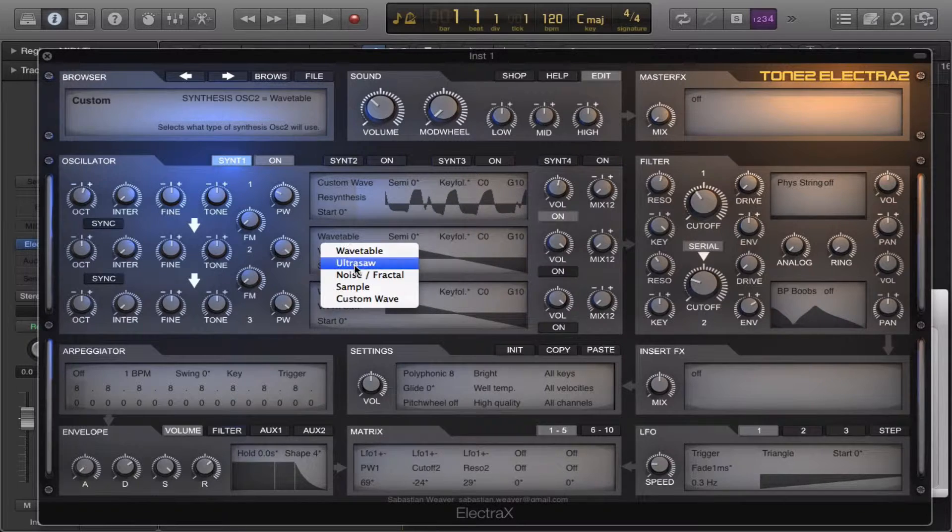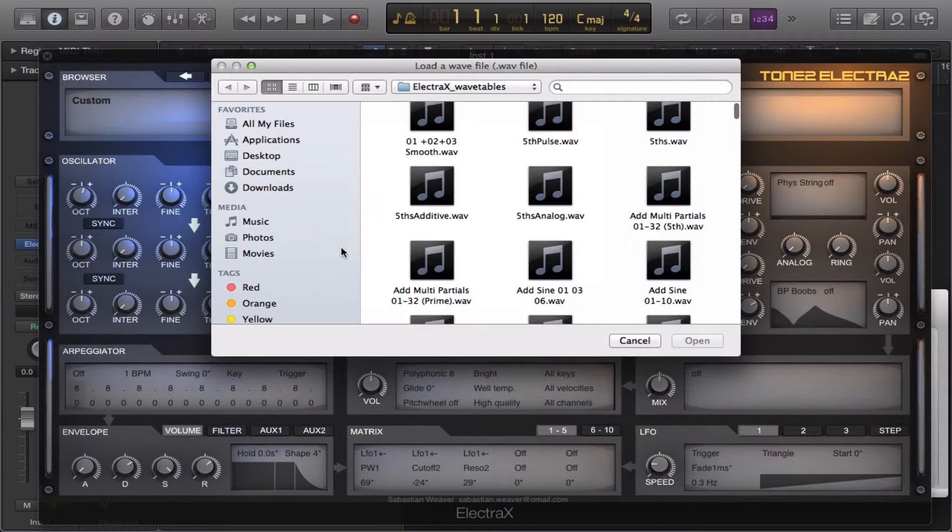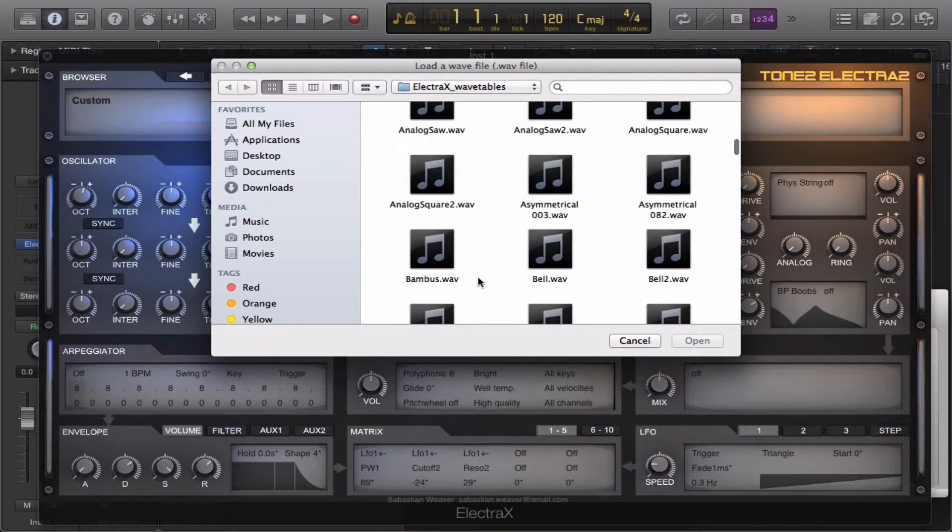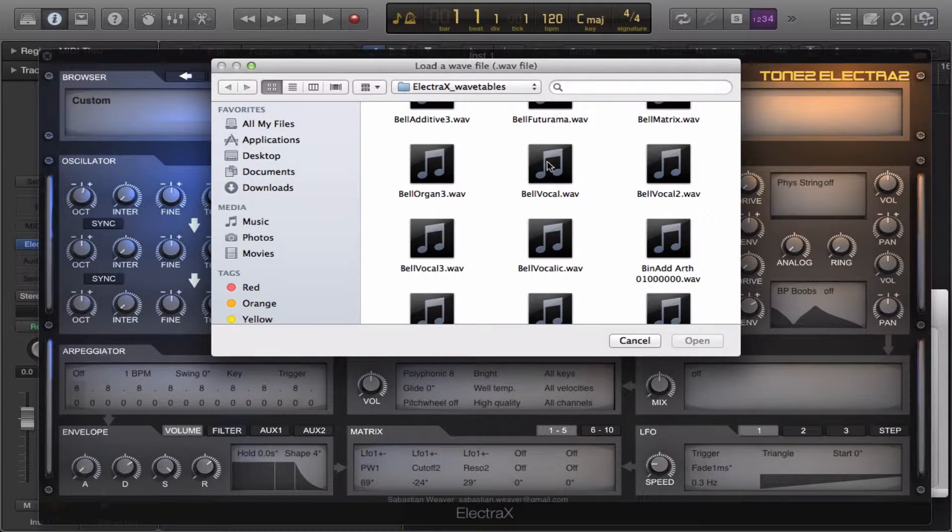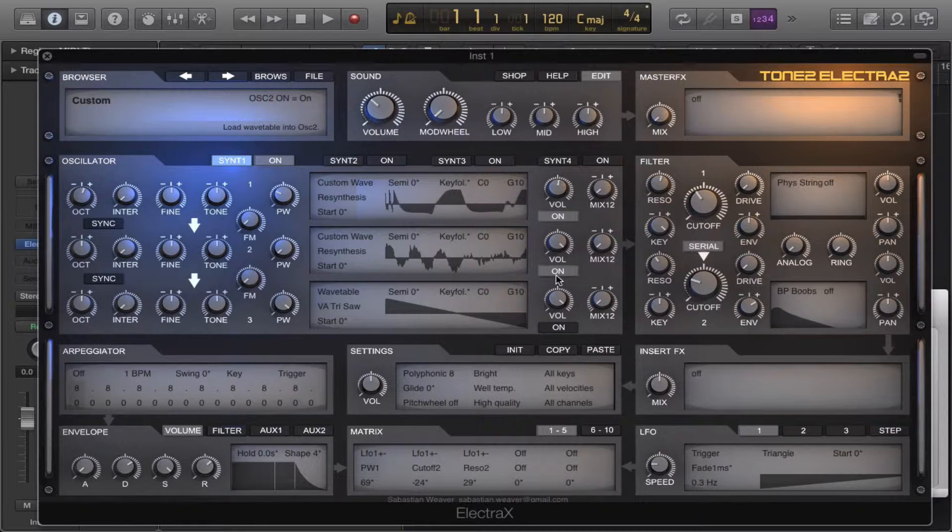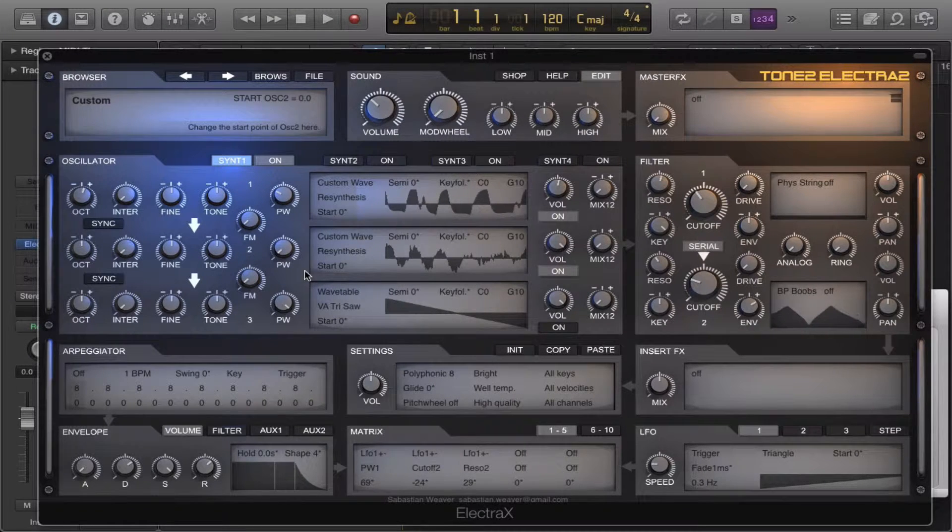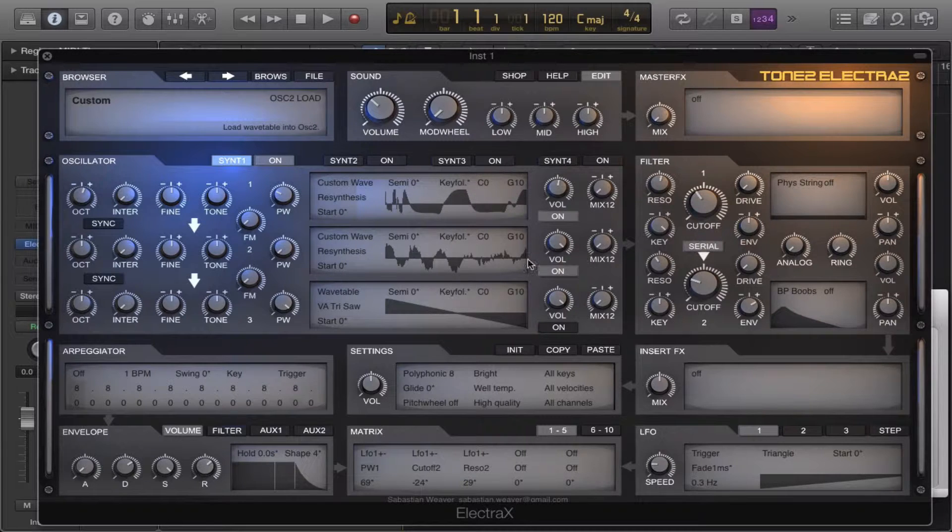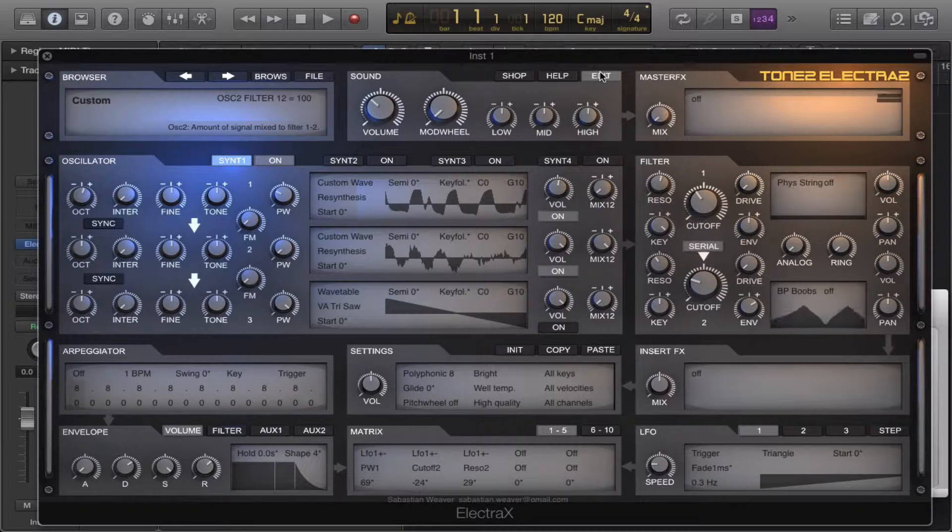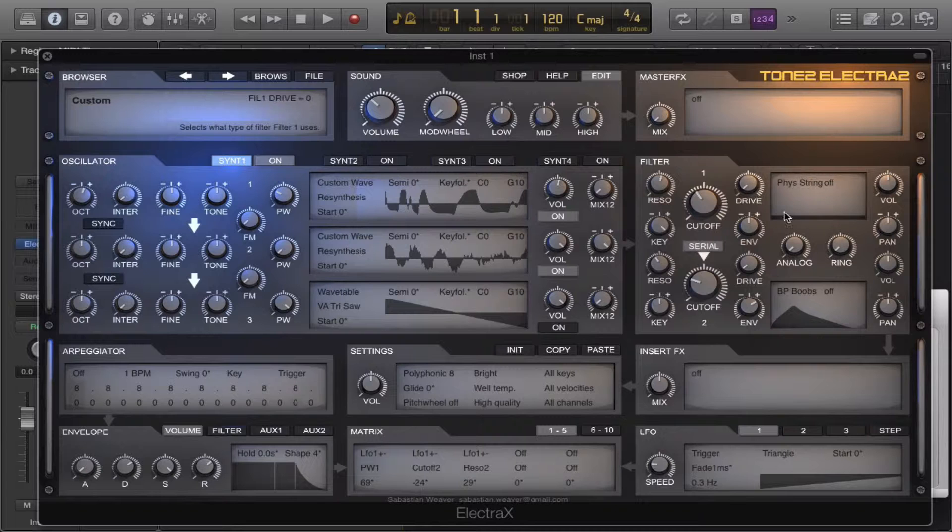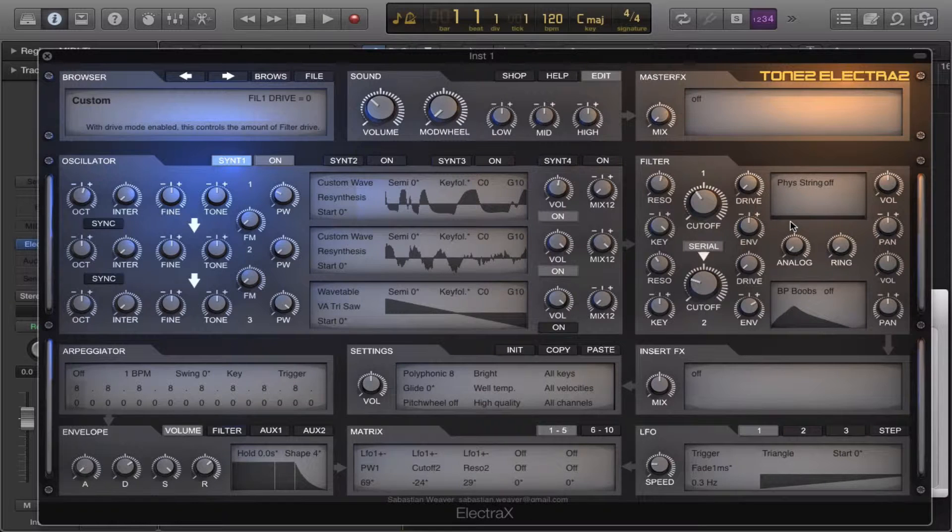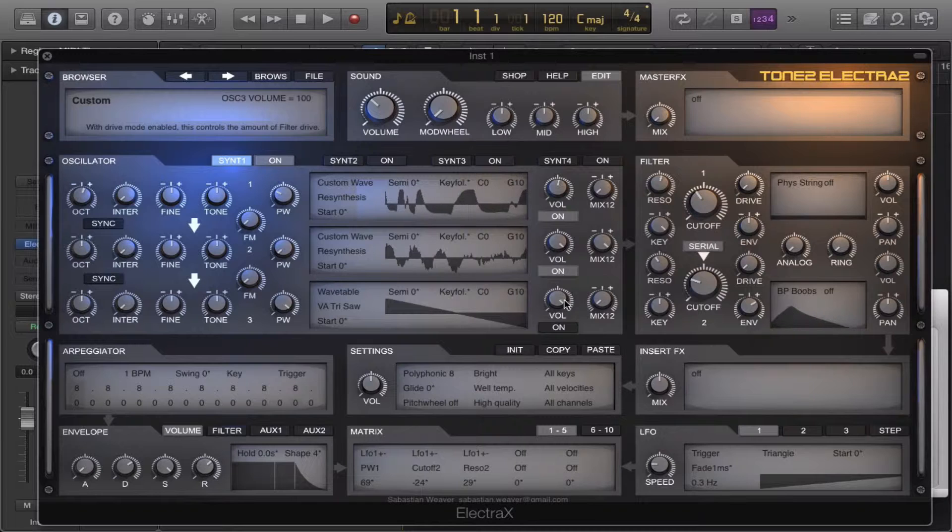Now we're gonna add another custom waveform. We'll go for some valley, this bell right here. And that will be skipping our string oscillator and our modeling filter so it doesn't sound all weird. Turn that down a little bit.